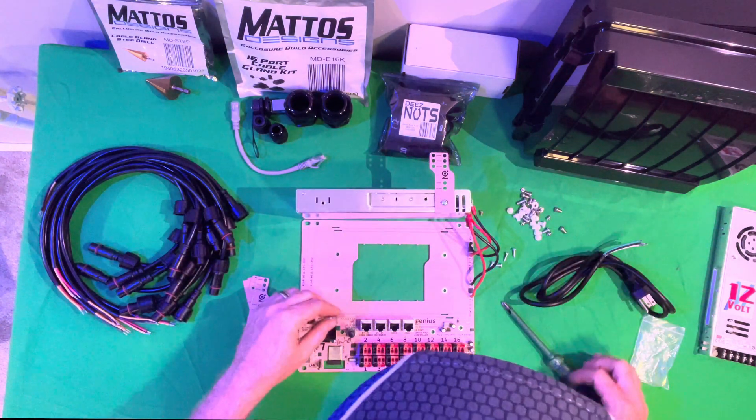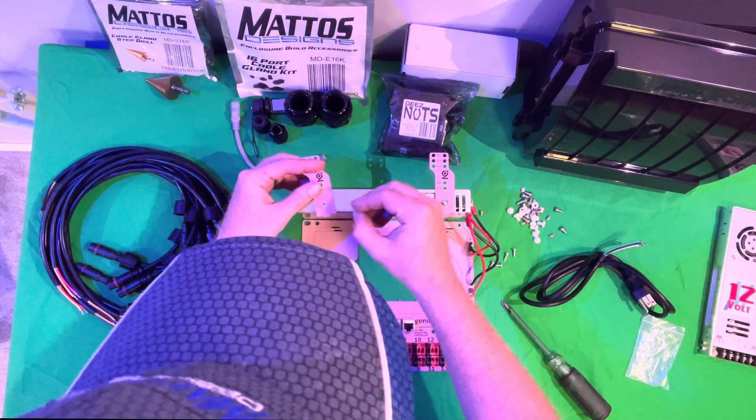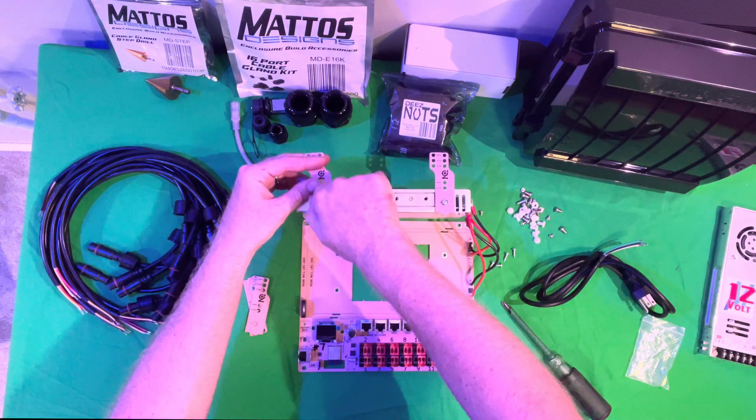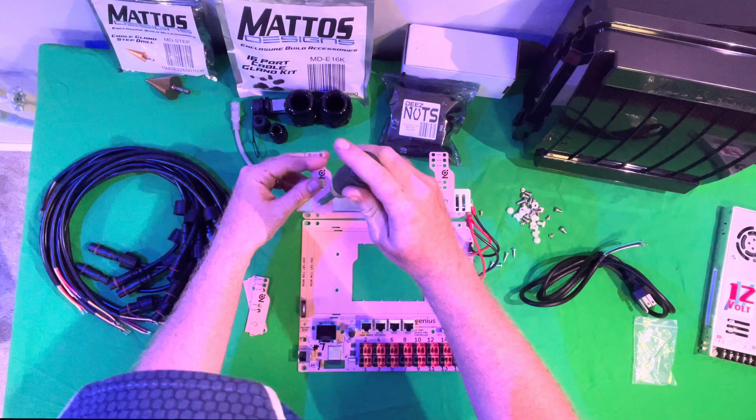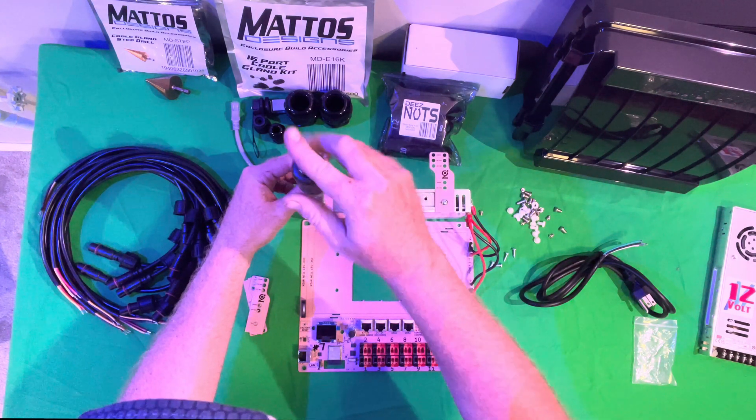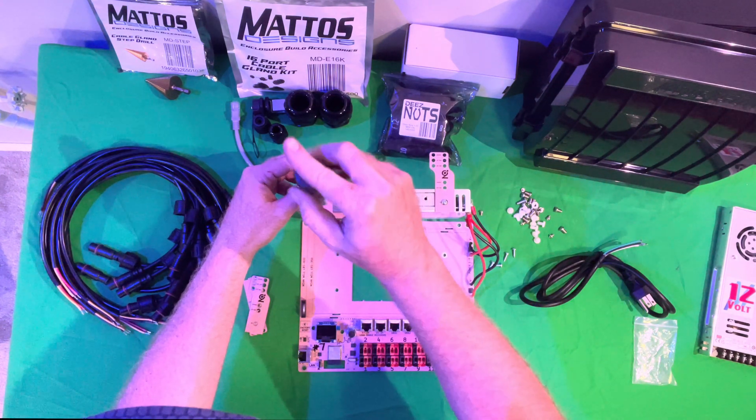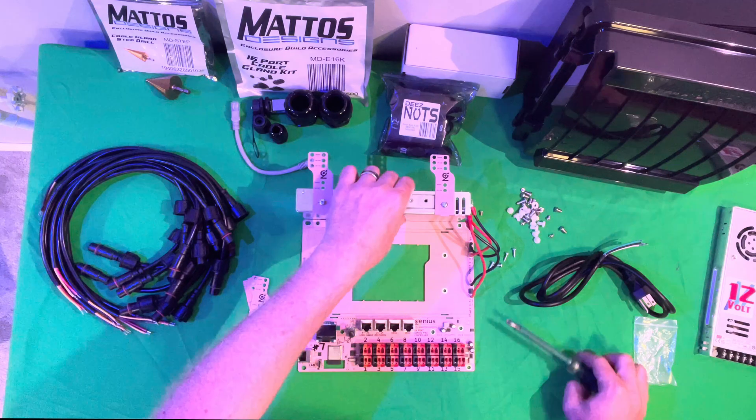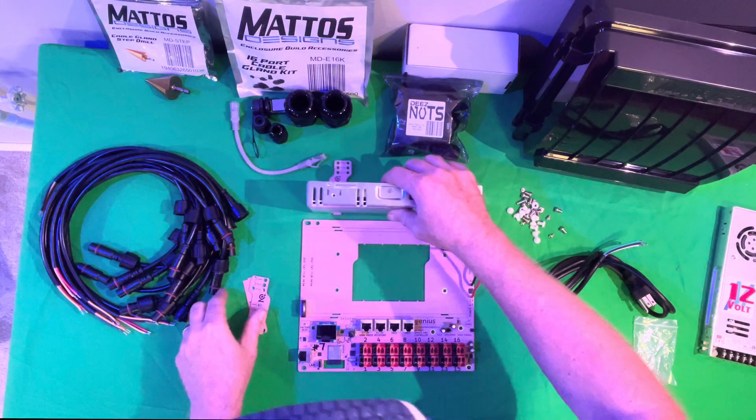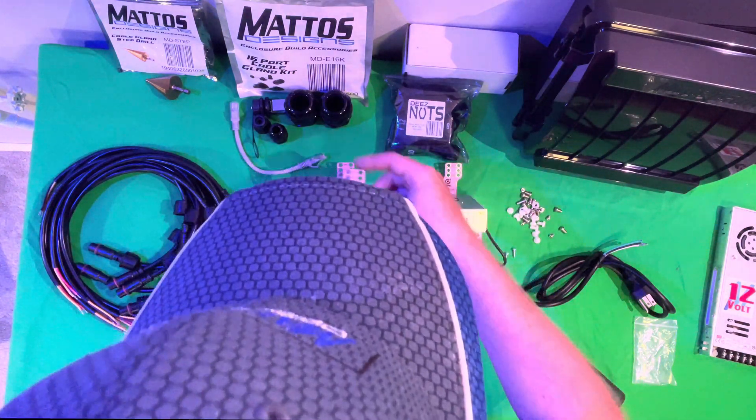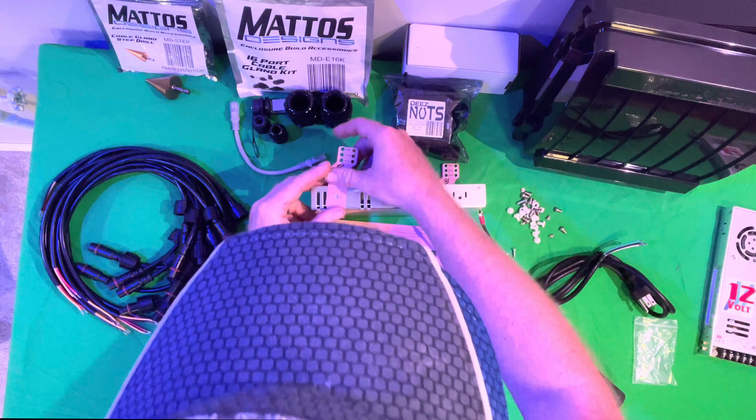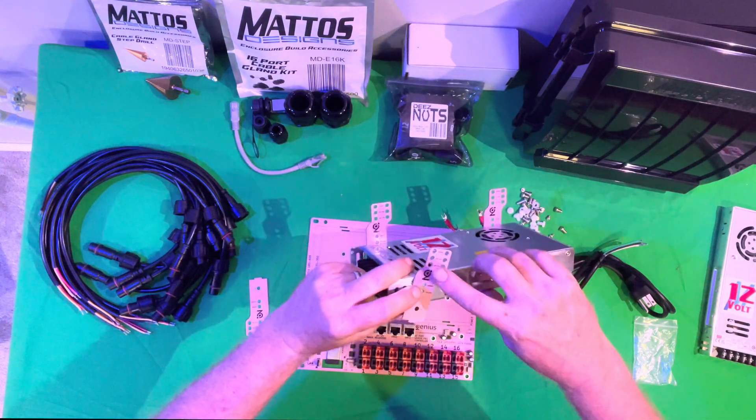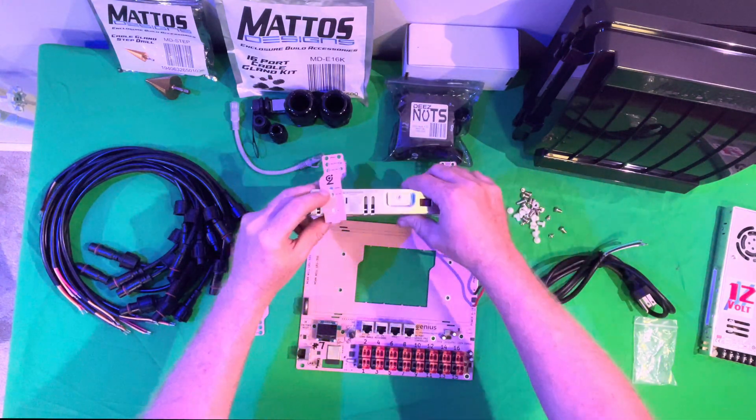We'll do the same thing for the other bracket over here. We can flip this over and repeat the process on the other side. You want to make sure that the brackets are facing the same direction.